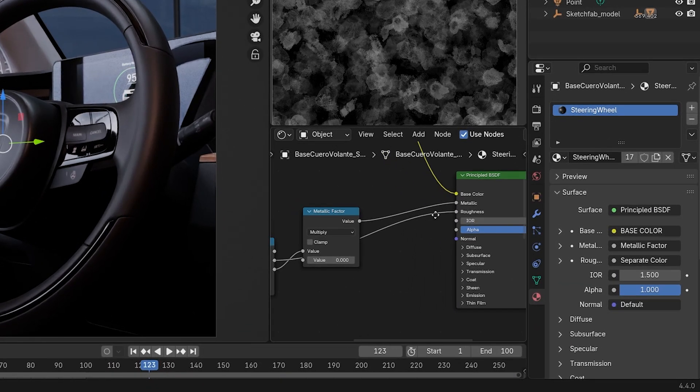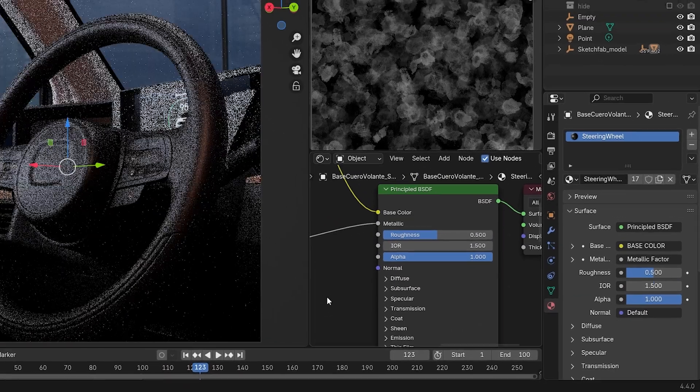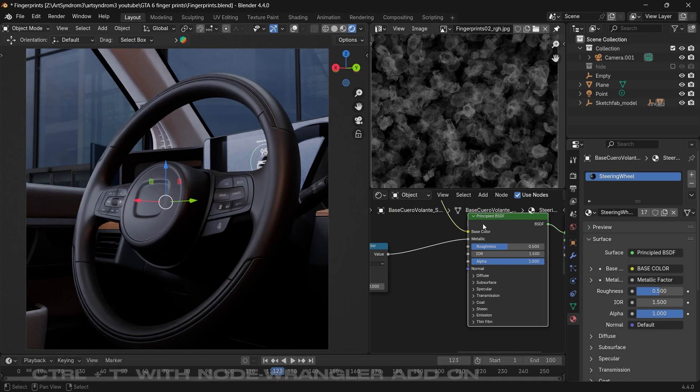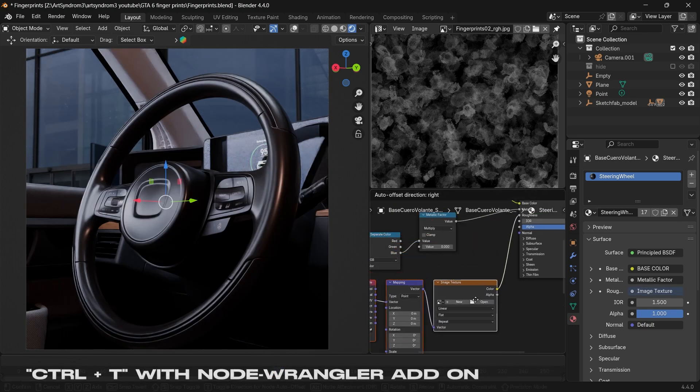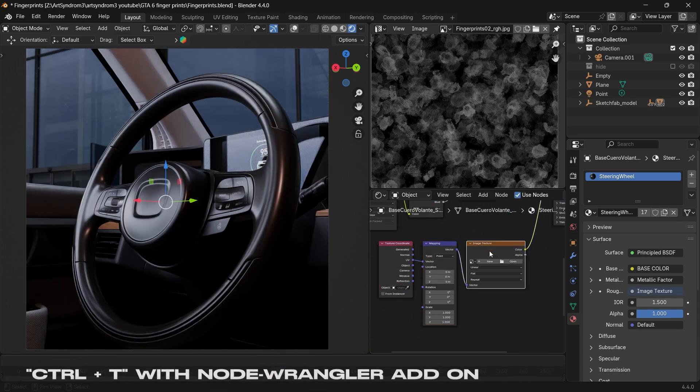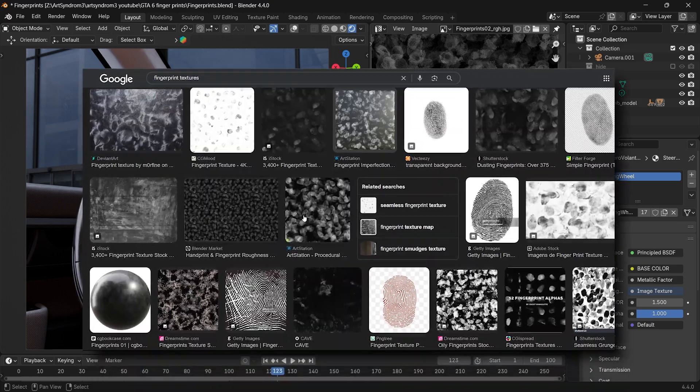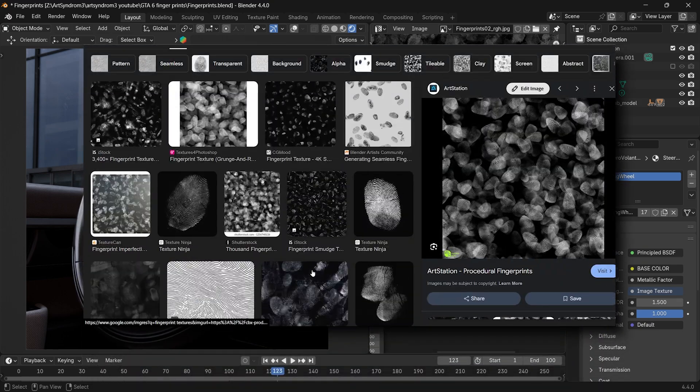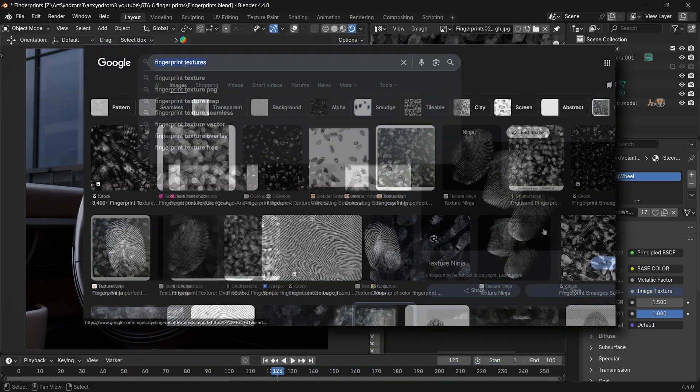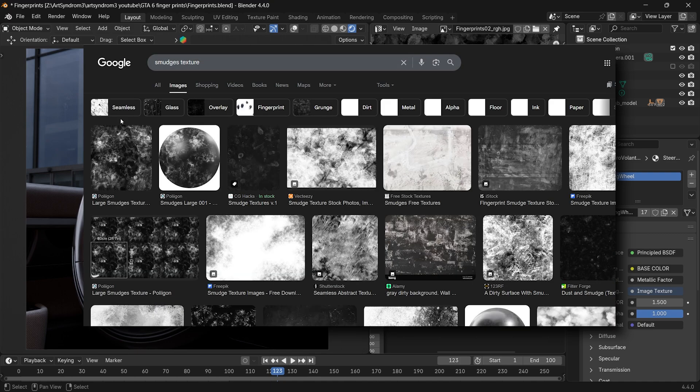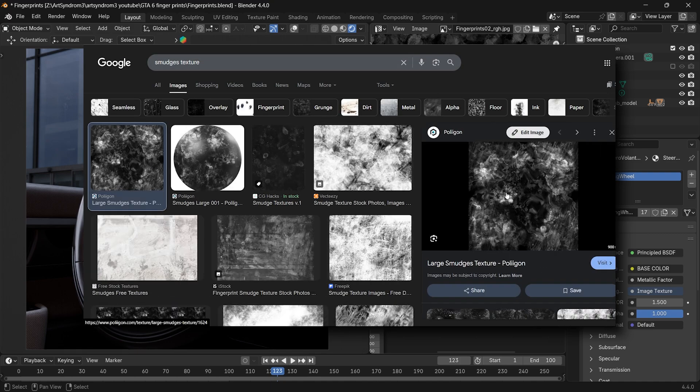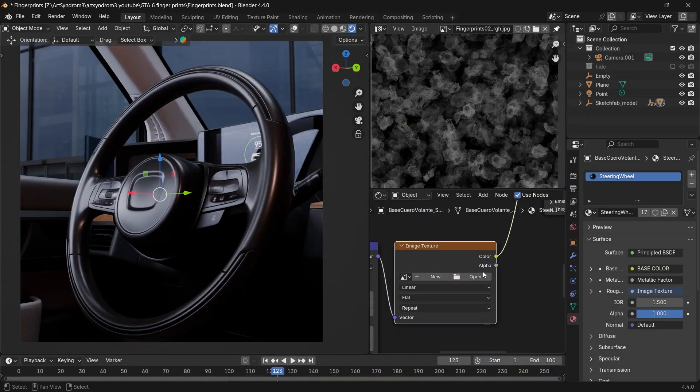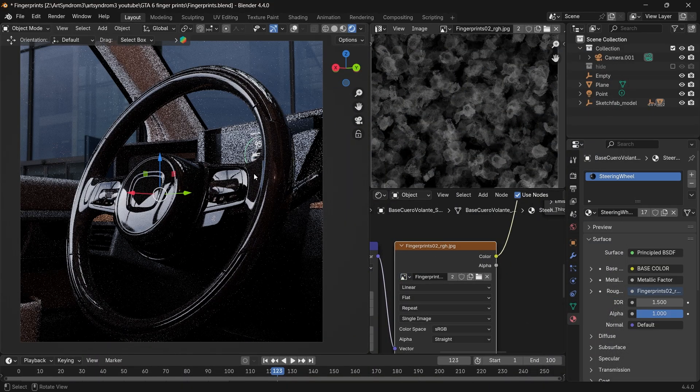Press Ctrl+T with the Node Wrangler add-on turned on. All these nodes will be added, and after that you can download the fingerprint texture from Google or any smudges texture that you like. These black and white images will control the amount of roughness. After downloading, you can add it to the image texture here.